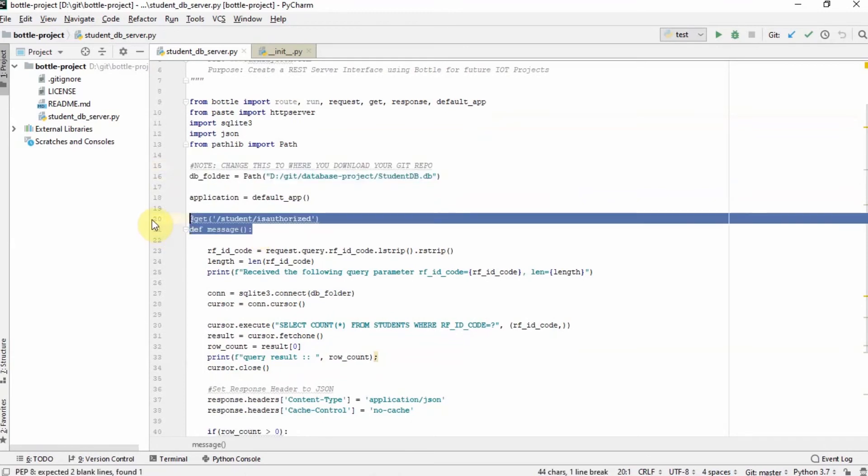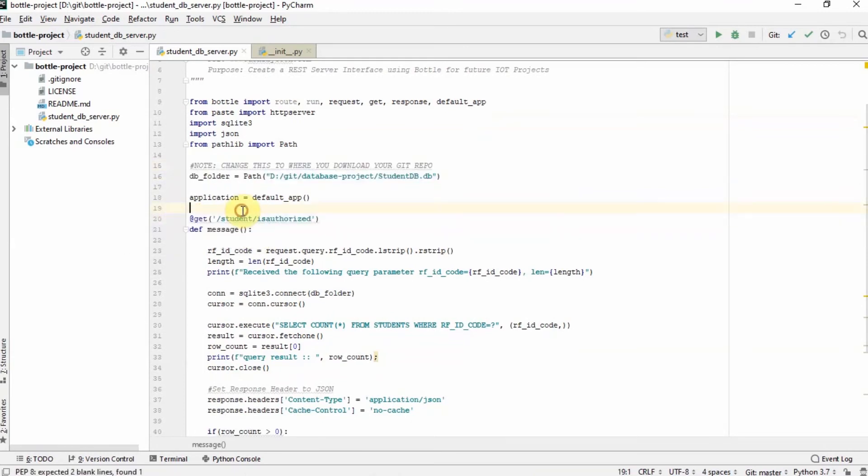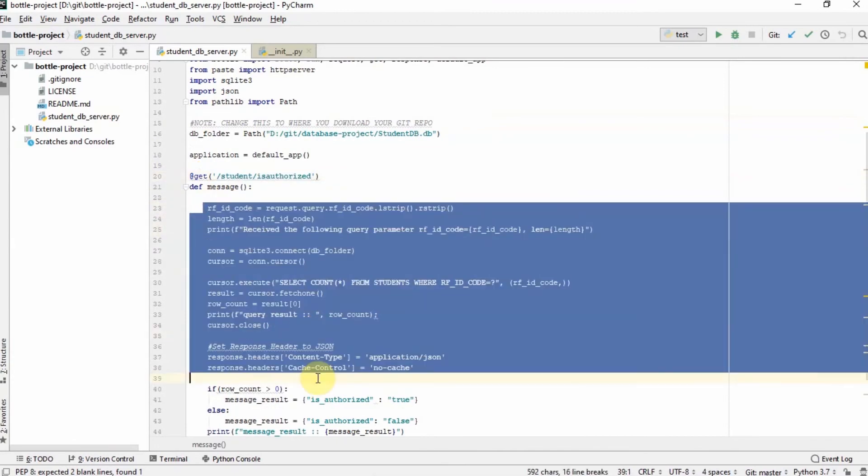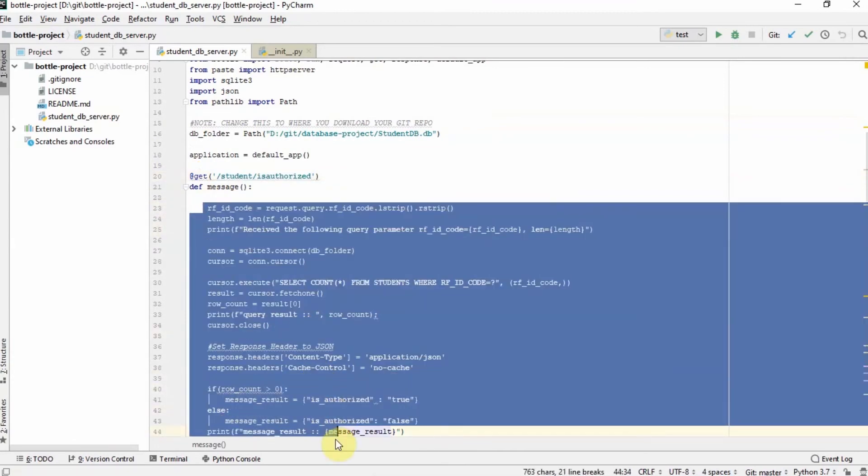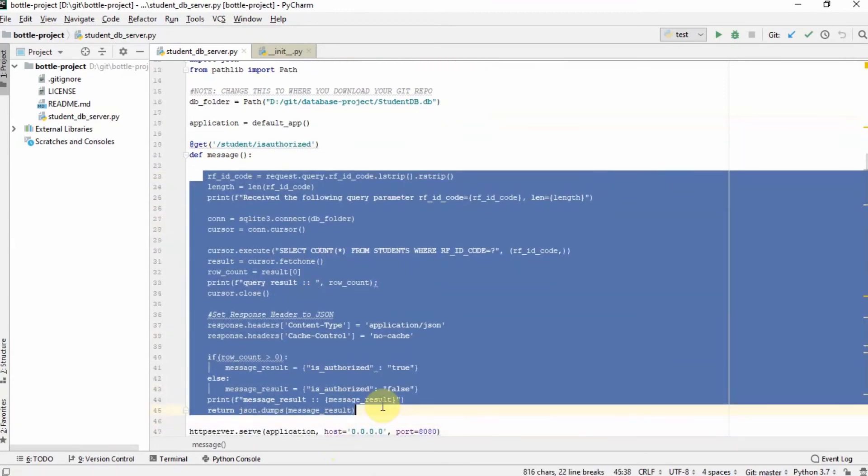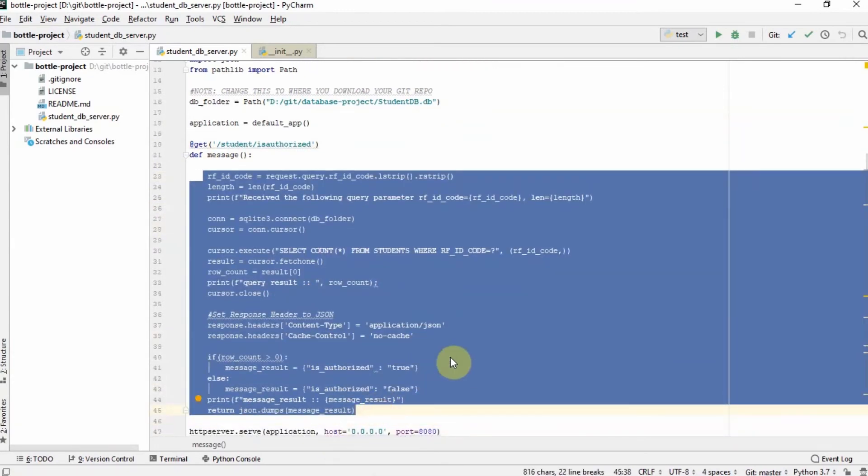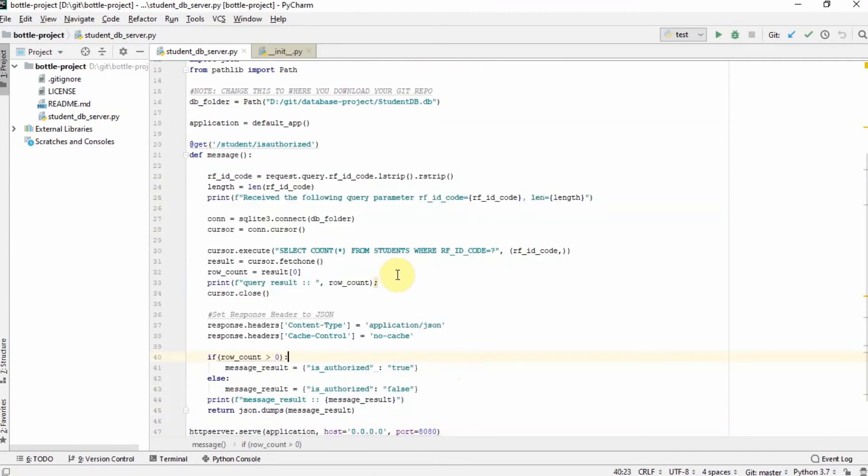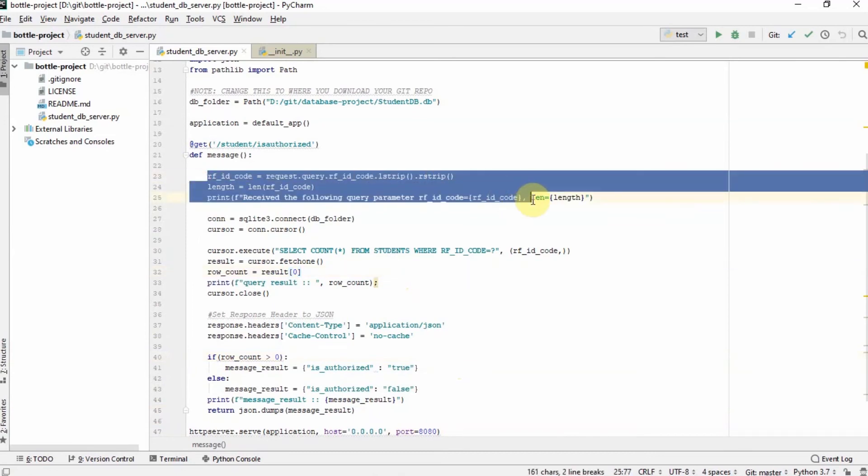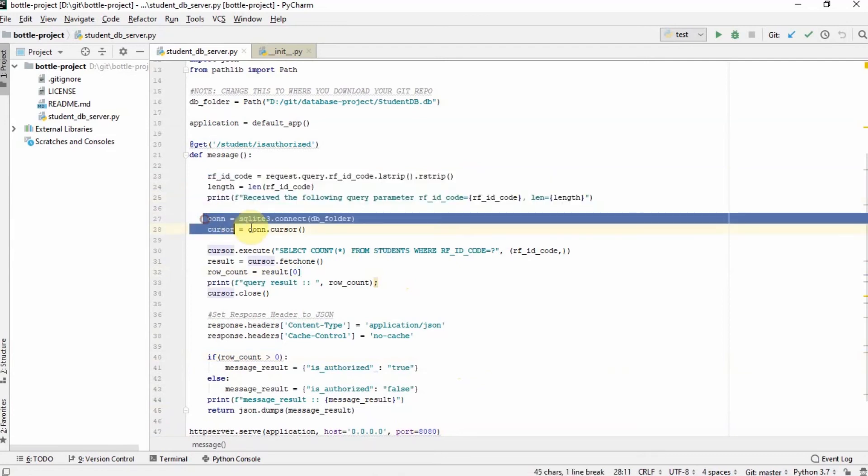We created an HTTP GET request settings here so that when you call the student is authorized resource, the following code will be run by the bottle application. This line of code basically trims the pass parameter from our Arduino and then this line of code will connect to our database.